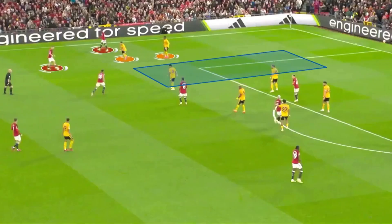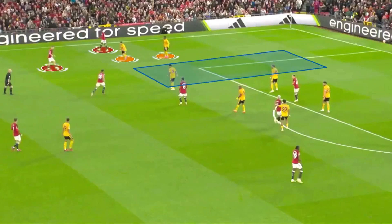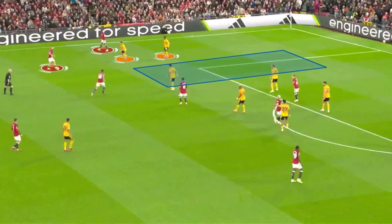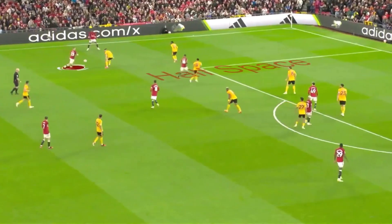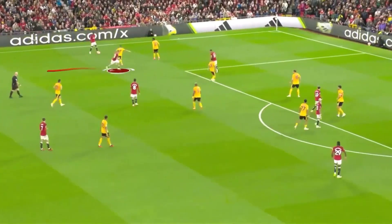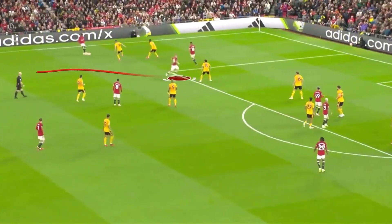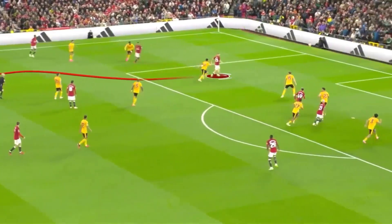This example shows what happens when you commit players to the wide areas instead of messing about with box midfields. The opposition get dragged across, which opens up the half space, and this is one of a few occasions Shaw got forward in a wide area.